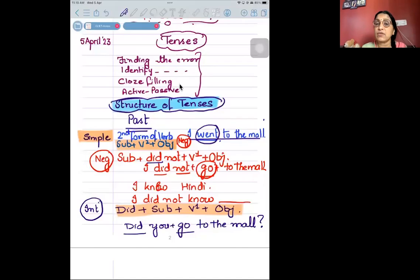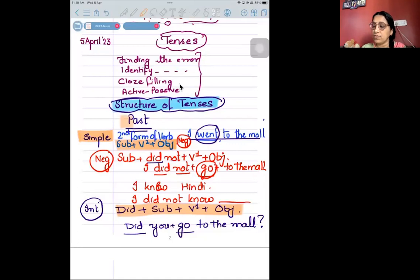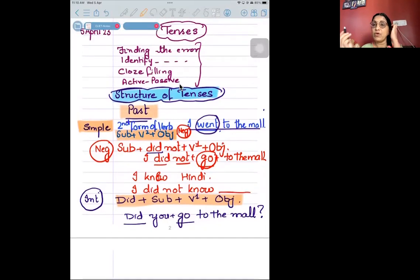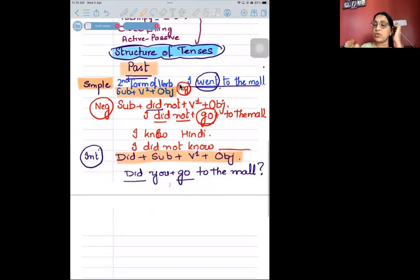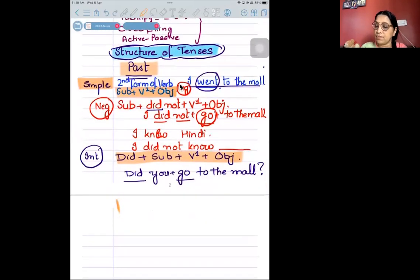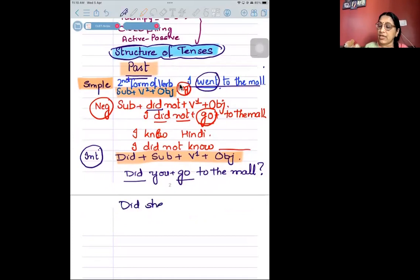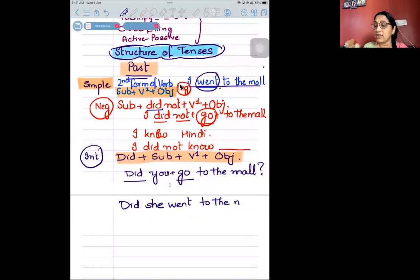When you are starting with tenses, which is today's topic, you may be having a question. Just ask a question. For example: 'Did she went to the mom?' How can she come from the question?